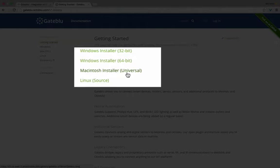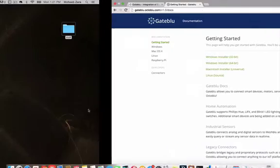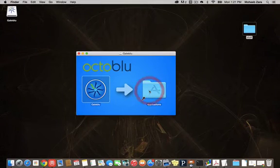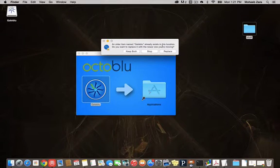I've already downloaded the OSX installer and we're going to go ahead and drag it to Applications and install GateBlue.